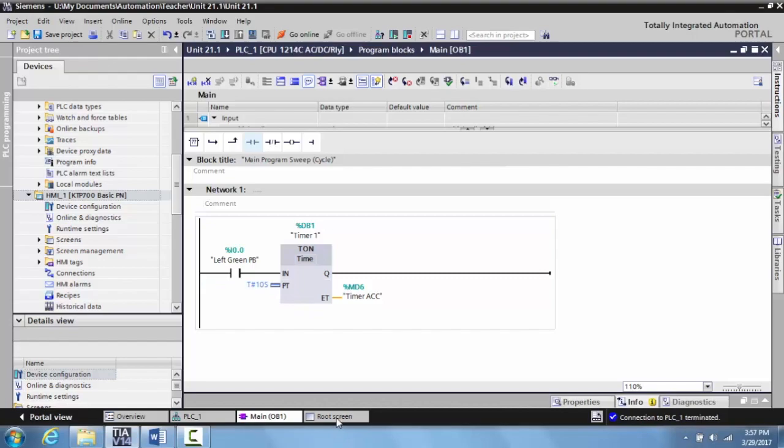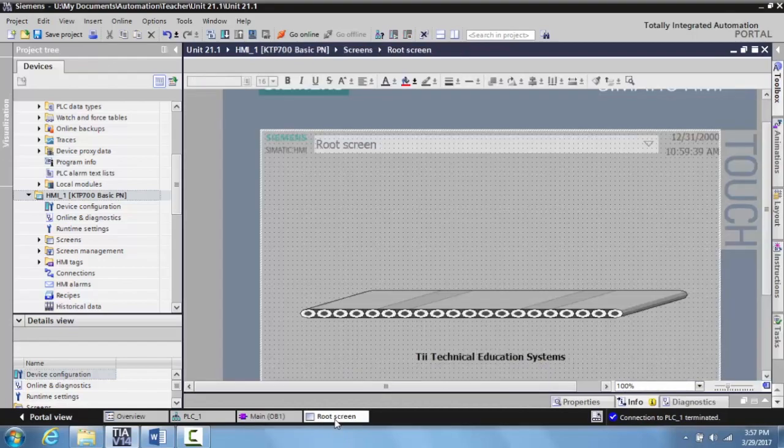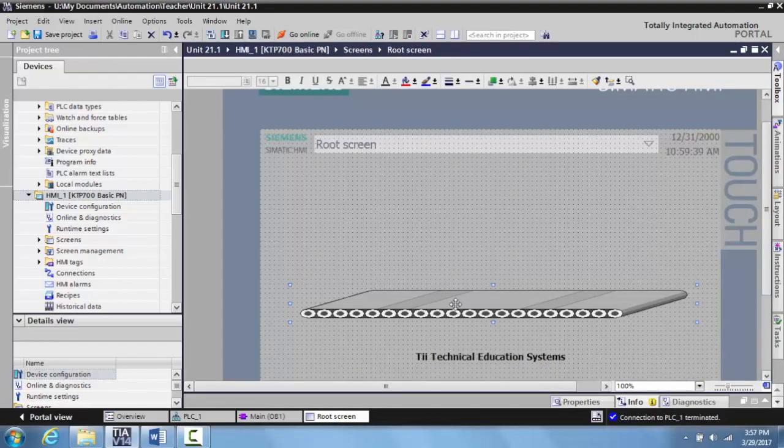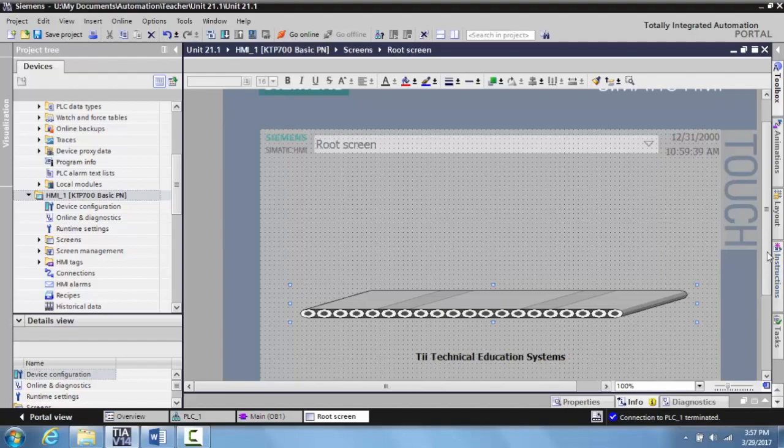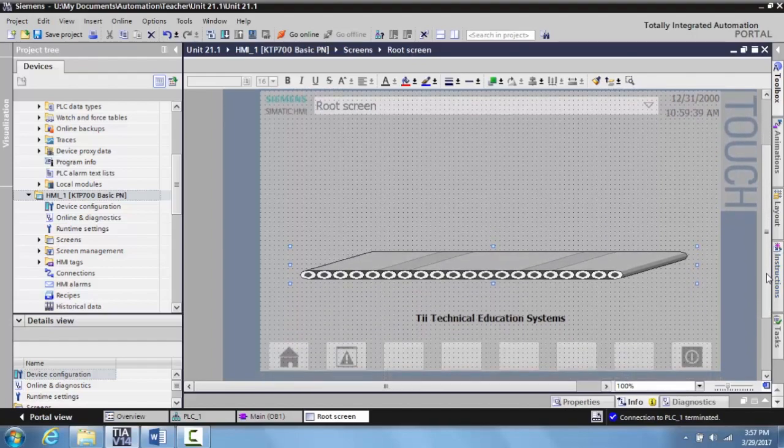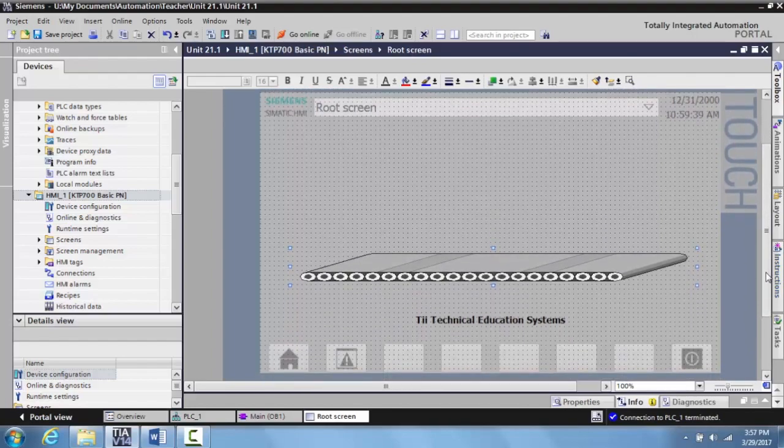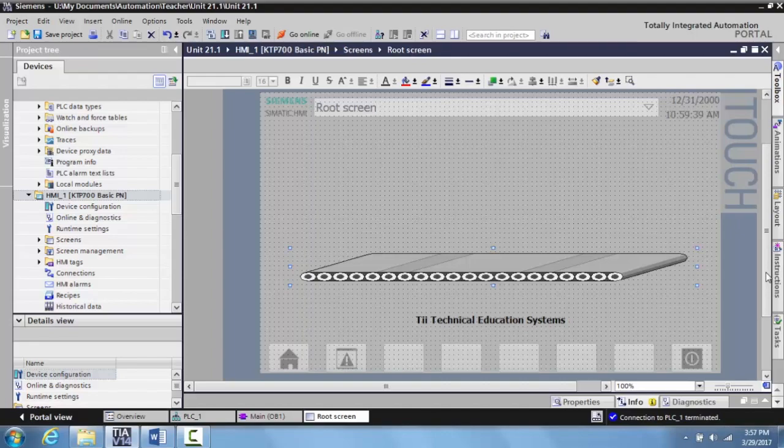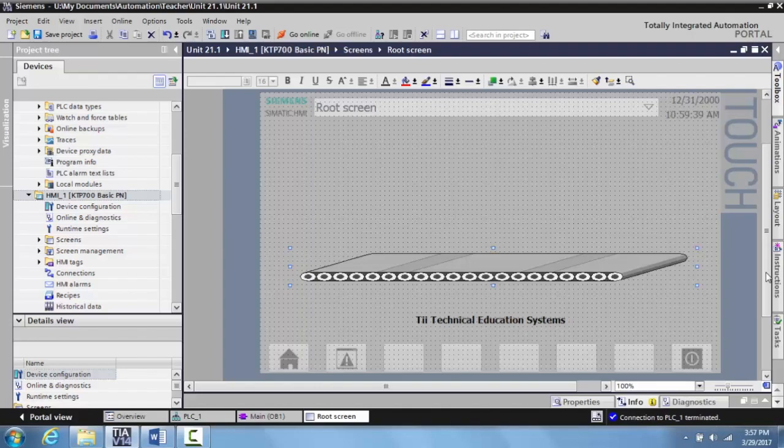Now I've created my root screen and I've gone ahead and thrown a basic conveyor in here to give us some idea of what the animation can look like out in the field. And setting up the animation, setting up the timers, putting an image, a graphic image on here, I have all of that information in different videos that I've made in this series for TII Technical Education Systems.